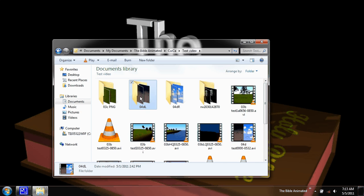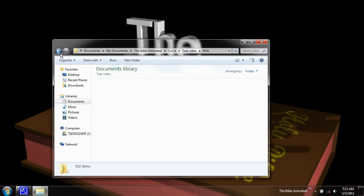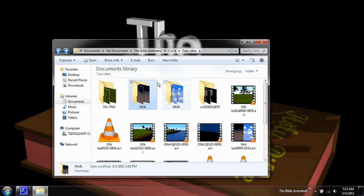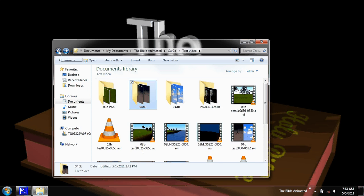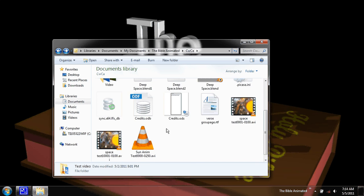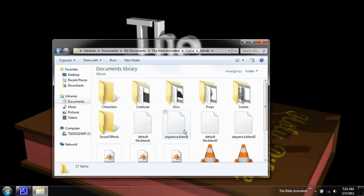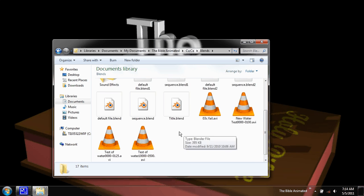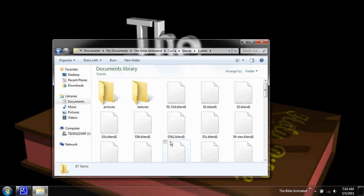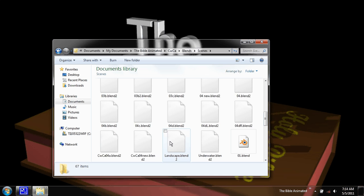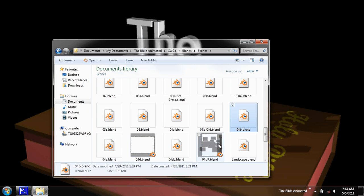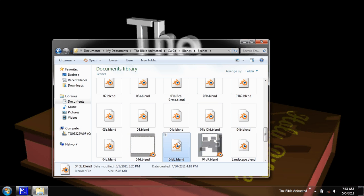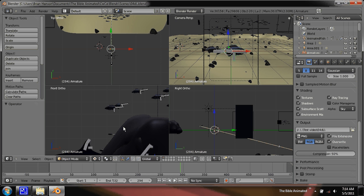So basically these two folders right here, 04DL and DR, those are the sequences of images for that video. Let me just get to the blend file here. That's actually composed of three files.